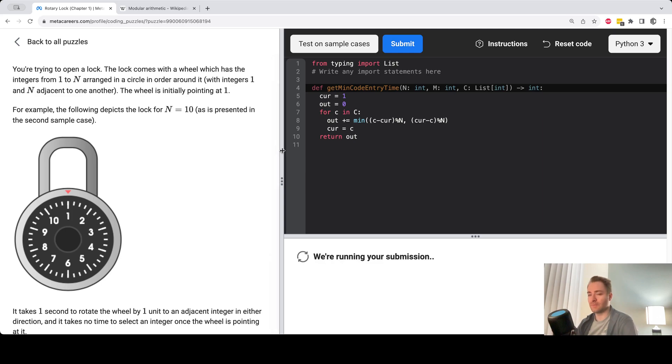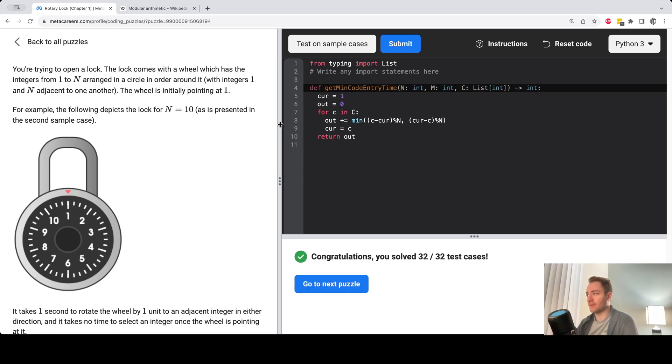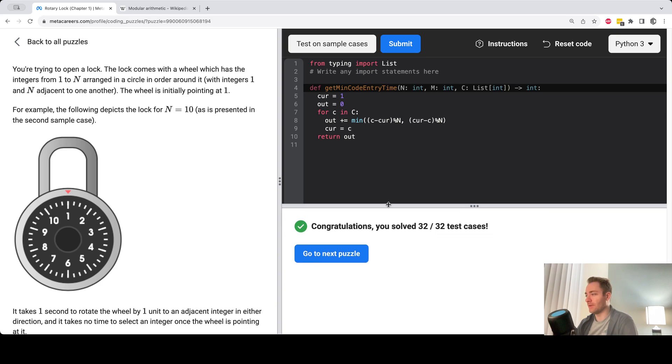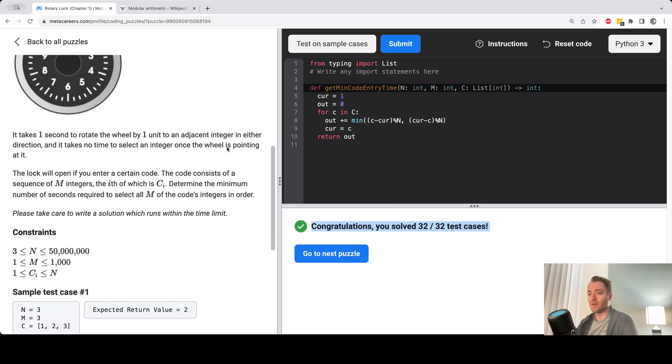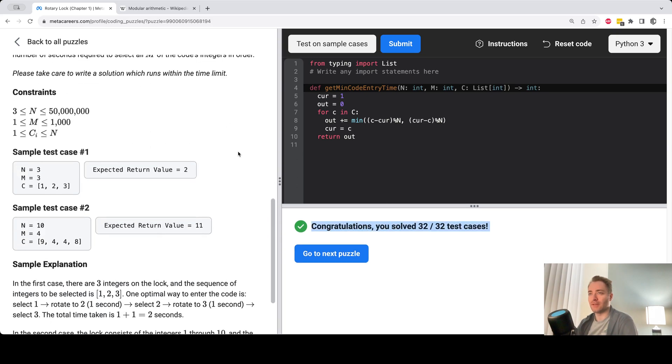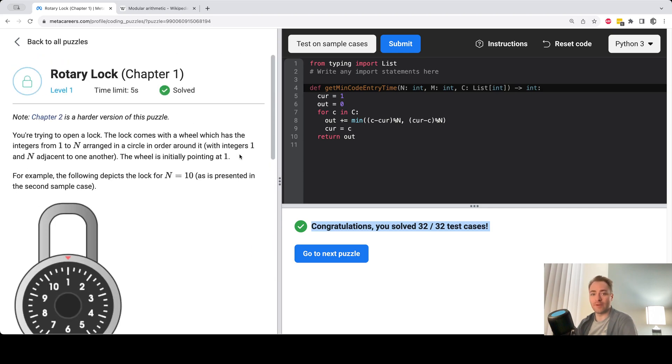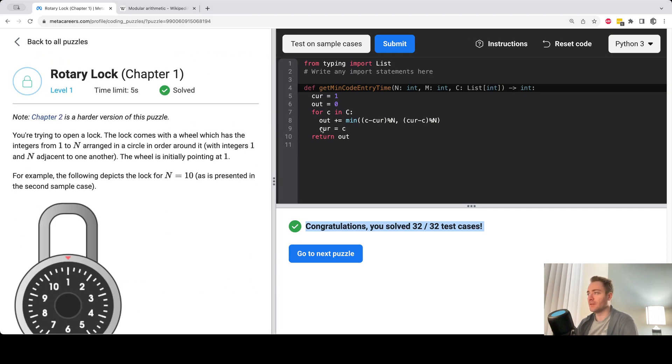If you don't know much about modular arithmetic, you can obviously look it up. It's often useful in computer science problems. All right. Yeah. We passed our test cases. Hopefully that made a bit of sense. If you have a better solution, feel free to share in the comments. Thanks for watching. See you in the next video.